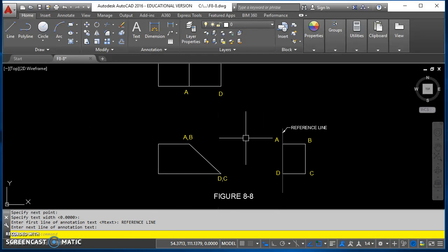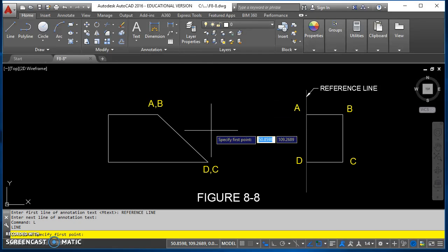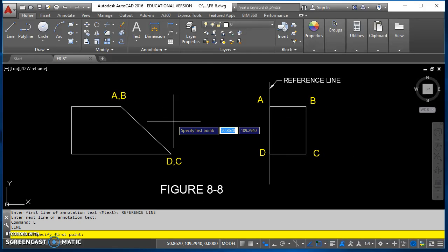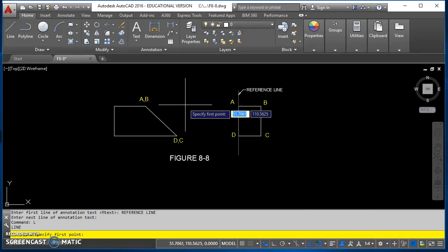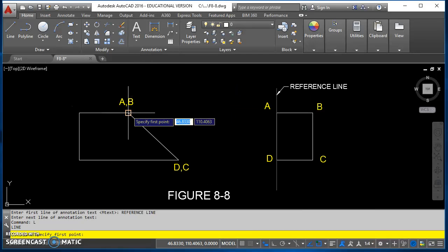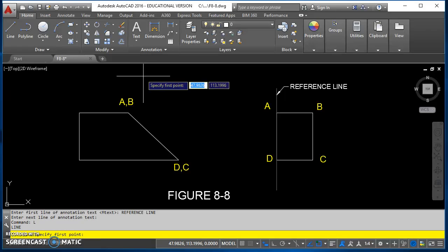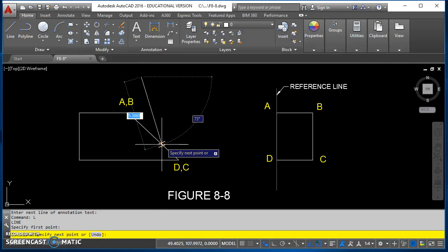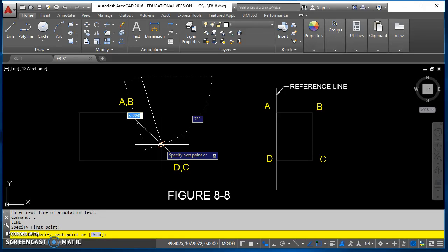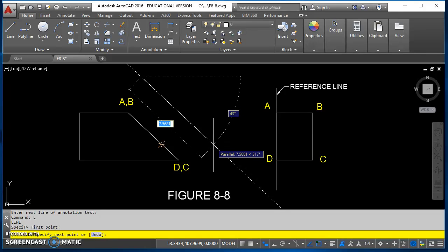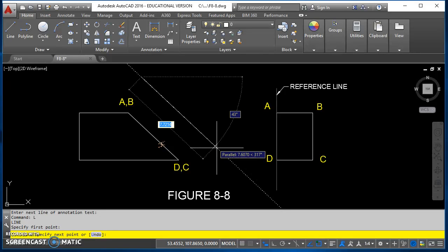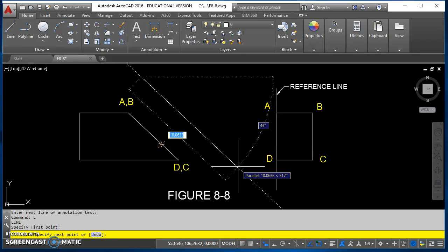After I get that, then it's time for a reference line that's parallel to my incline surface. This gives me a start for my auxiliary view. To draw it, I want to make sure my parallel object snap is turned on. I'm going to come in here to my graphics area, and I want a point that's going to be somewhere above AB. I'll click there, come down here. I'm going to hover over the line I want my reference line to be parallel to. When I move away, you'll see AutoCAD snap in, and it shows that it's being parallel.